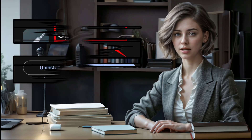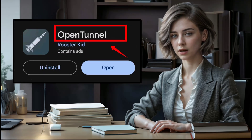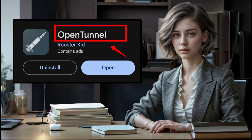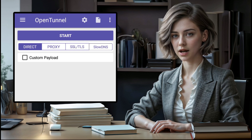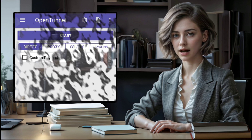To begin, head over to the Google Play Store and download the OpenTunnel VPN app. Once the installation is complete, launch the app to kickstart the setup process.